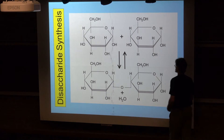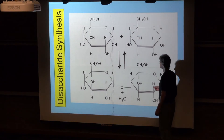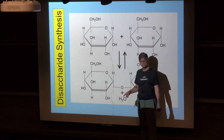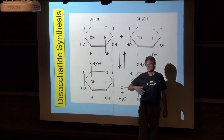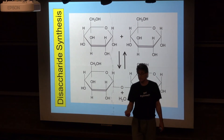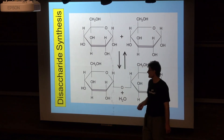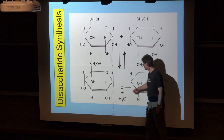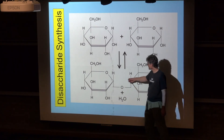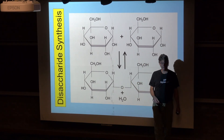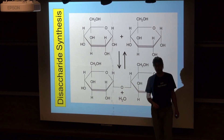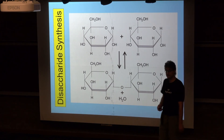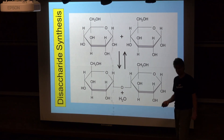You take two glucose molecules and perform this dehydration synthesis reaction — it's an enzyme that performs this reaction. You end up with two glucose molecules attached together, and those molecules together are called maltose, or malt sugar.